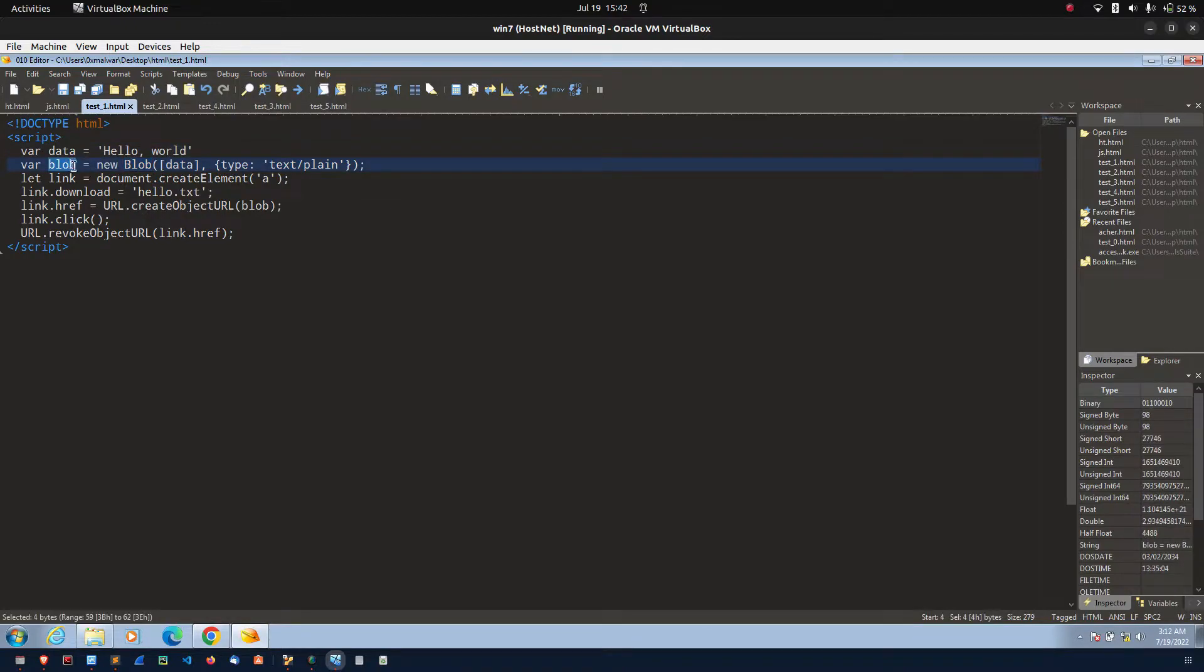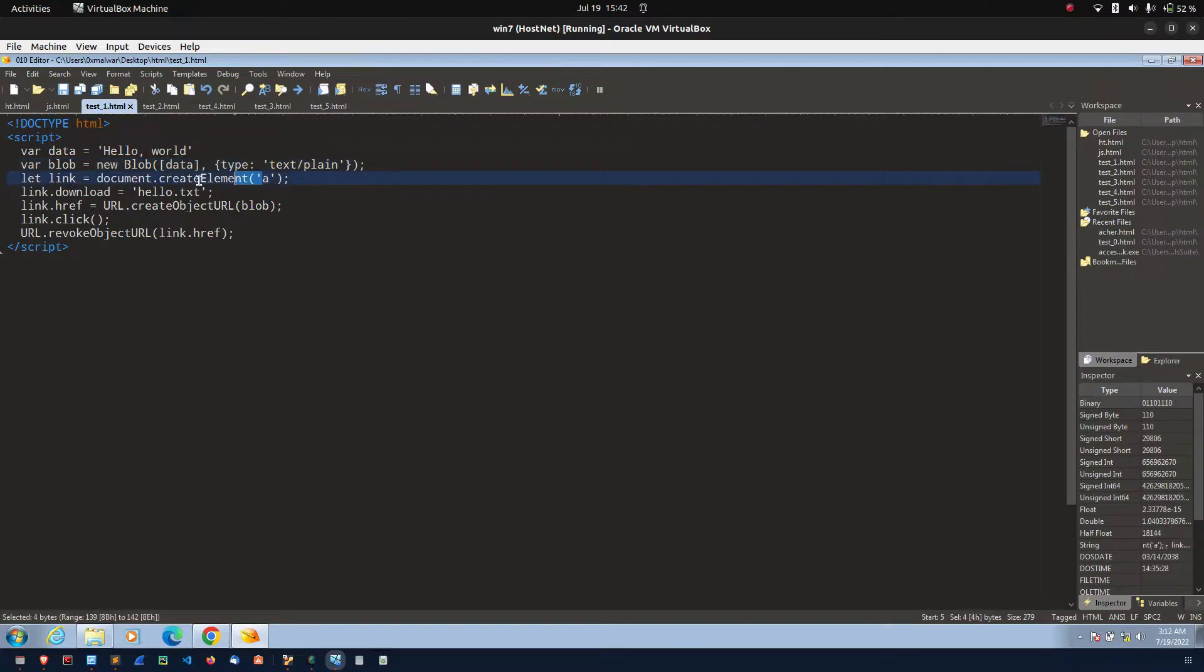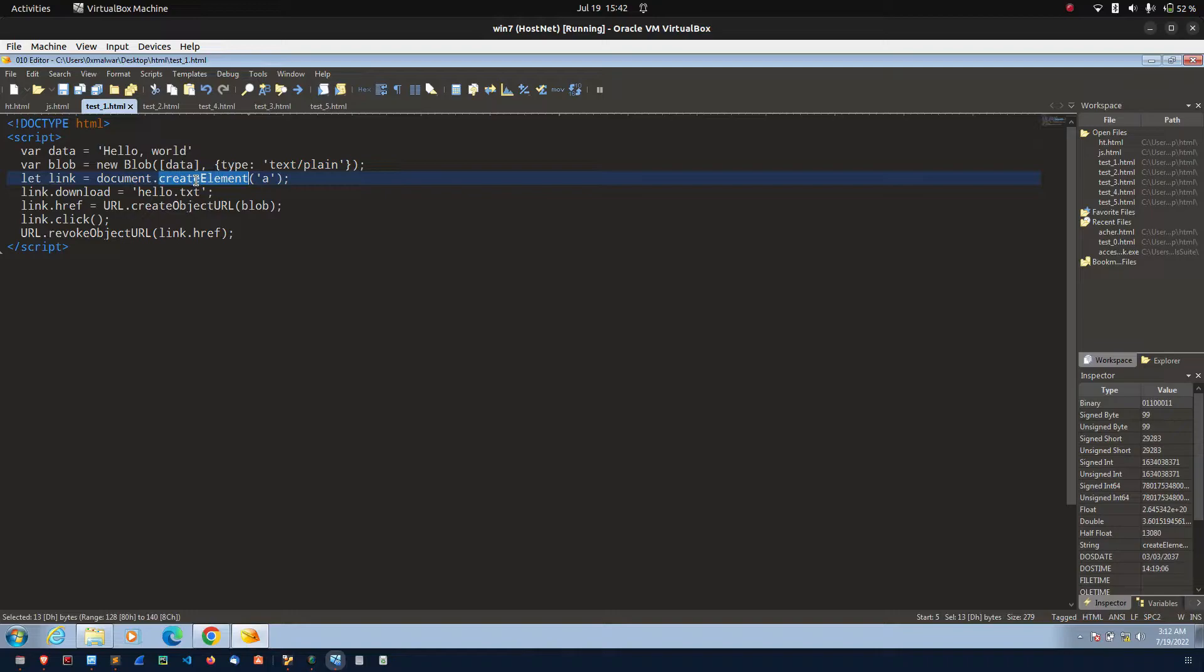After that, I am creating the anchor element using the create element. Create element used to create a new HTML element with the help of the javascript.